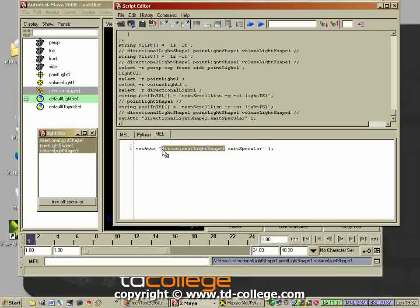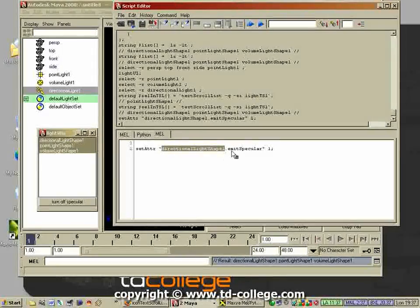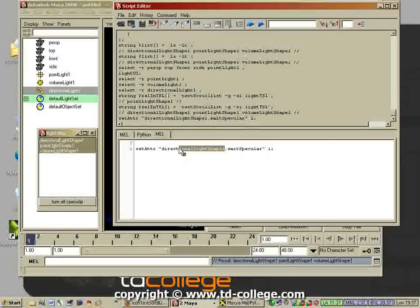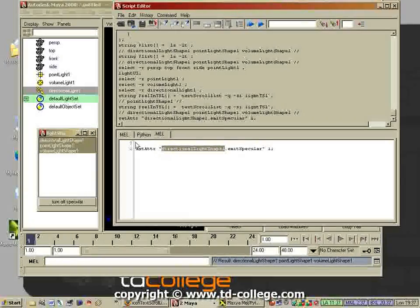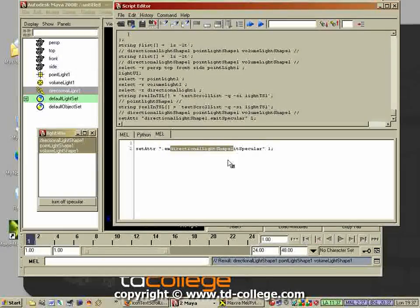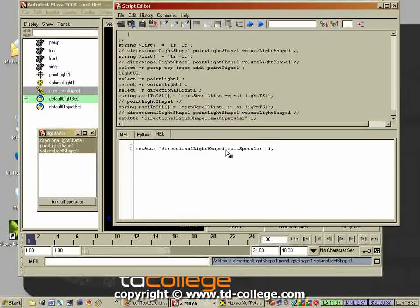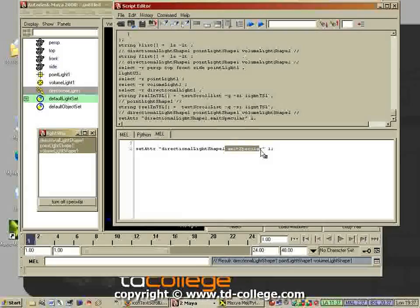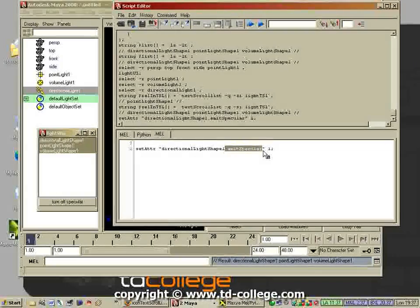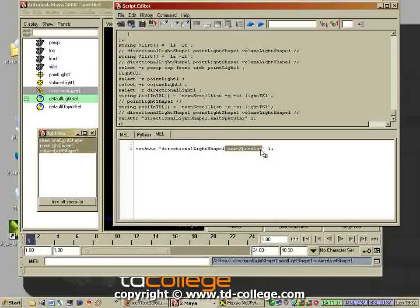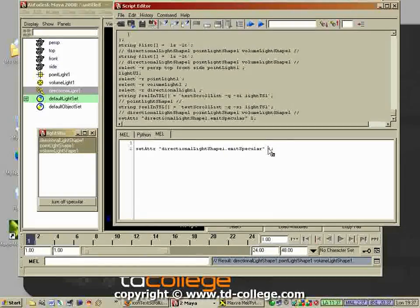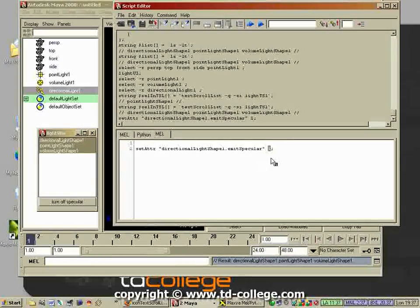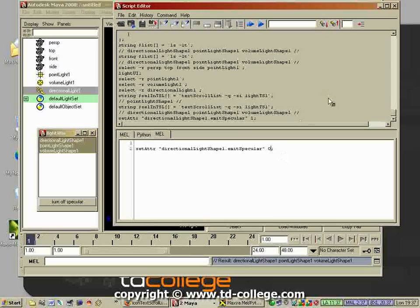Then the light in this case, but set attribute works on all nodes in Maya. In this case we're talking about lights, so you got your lights - this is the one that you have selected. The command, I mean the attribute that we need, is called emit specular.